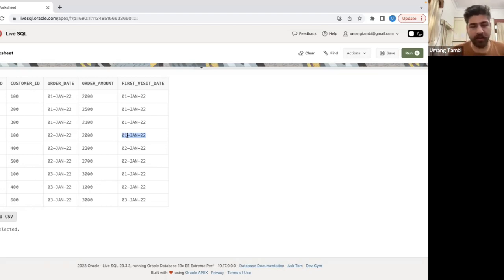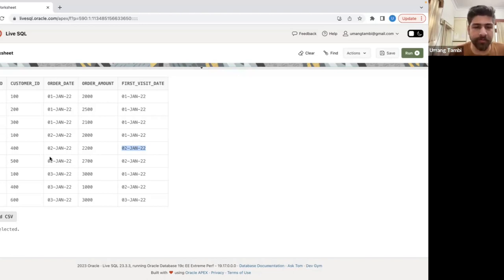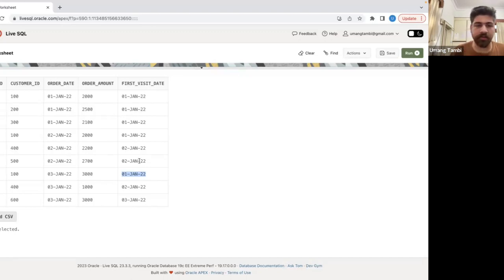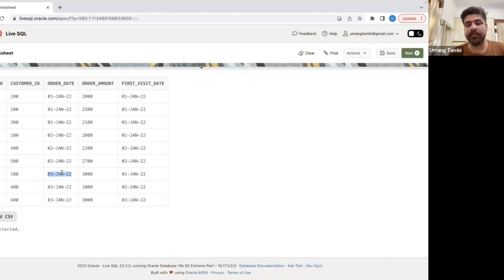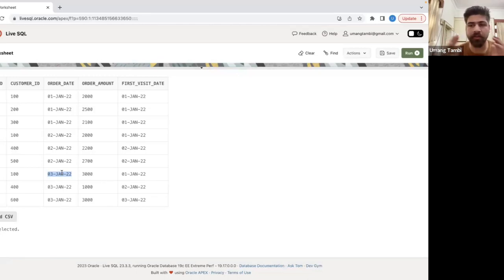For customers 400 and 500, their order_date and first_visit_date are the same, so they are new customers. On 3rd January, customer 100's first_visit_date is 1st January but order_date is 3rd January, confirming they are a repeat customer. So the logic is: if order_date equals first_visit_date, the customer is new; otherwise, they are a repeat customer.